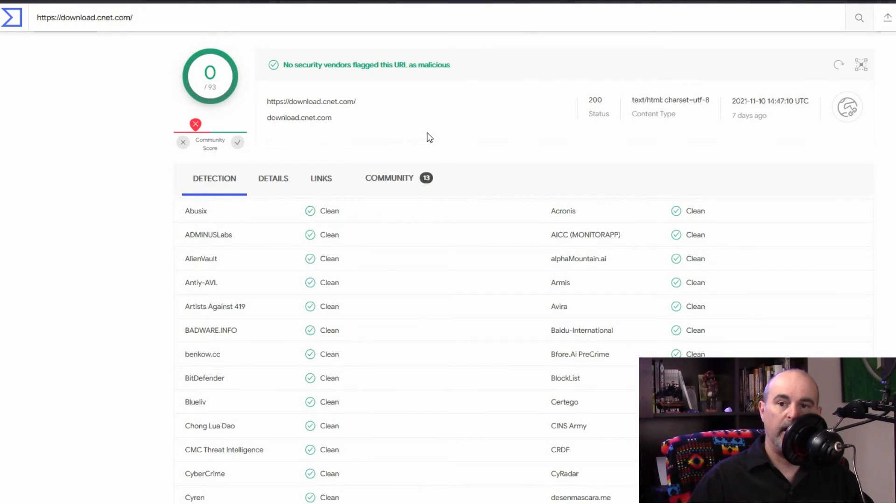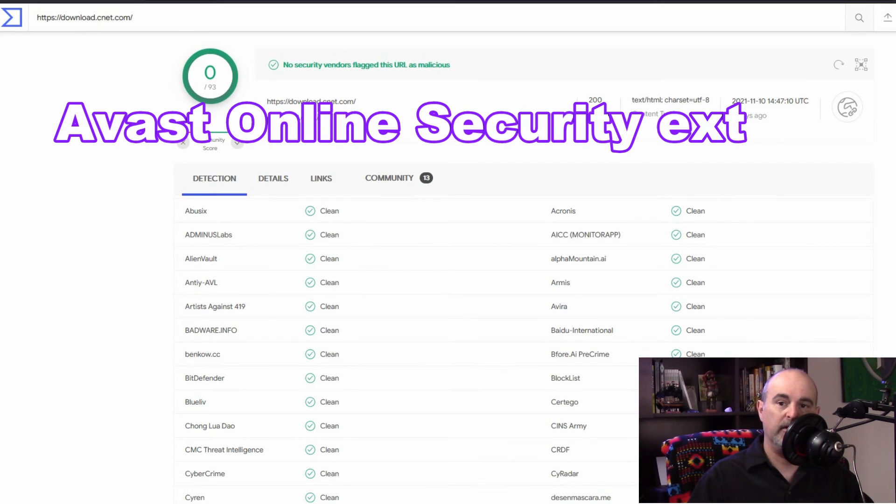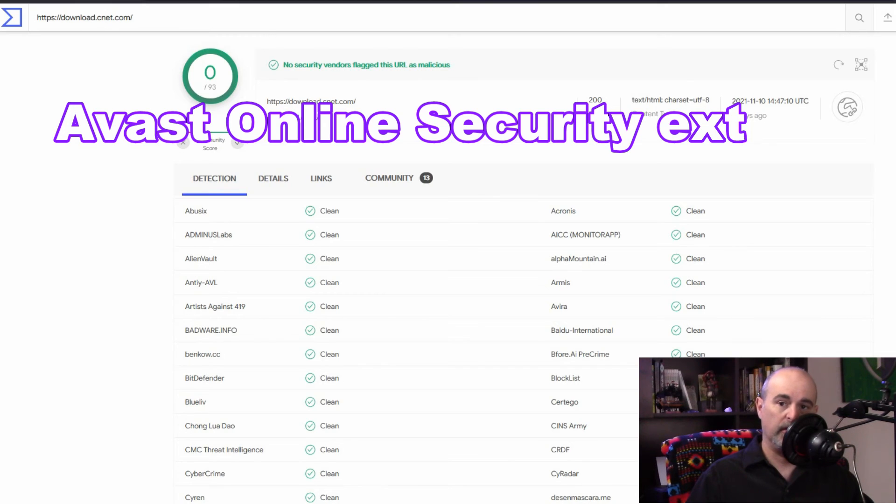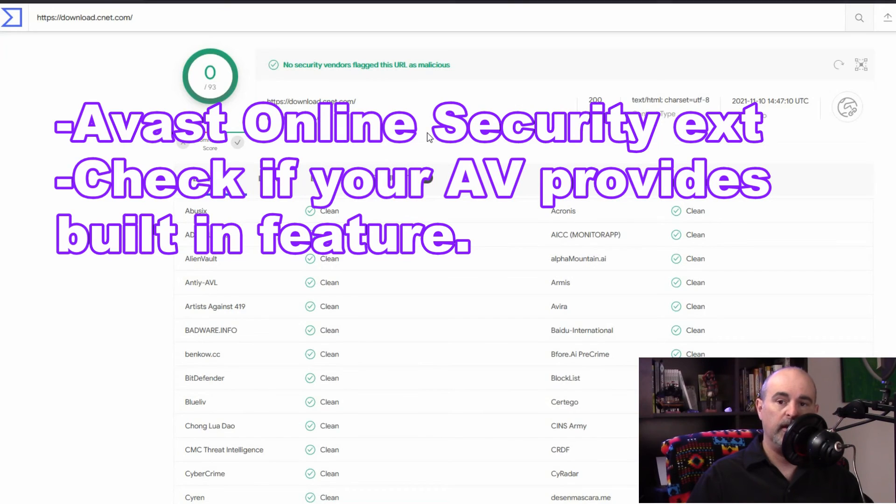Just a quick recap if you're doing a search on Google whatever web browser you're using you can make use of that Avast online security extension. Other antivirus programs also offer online security extensions. So whichever one you use they'll be scanning those sites to see if they're safe or not.